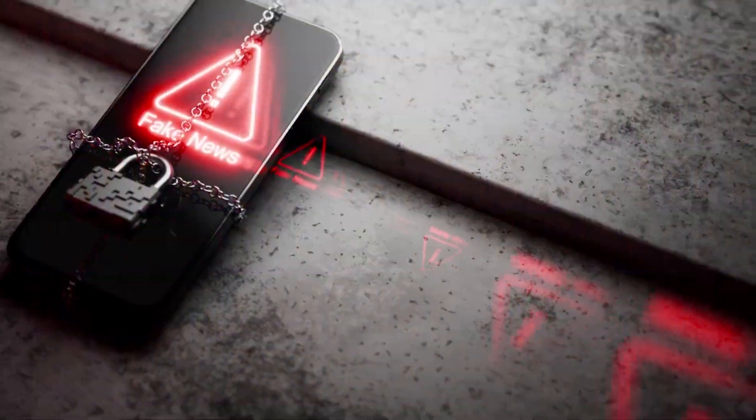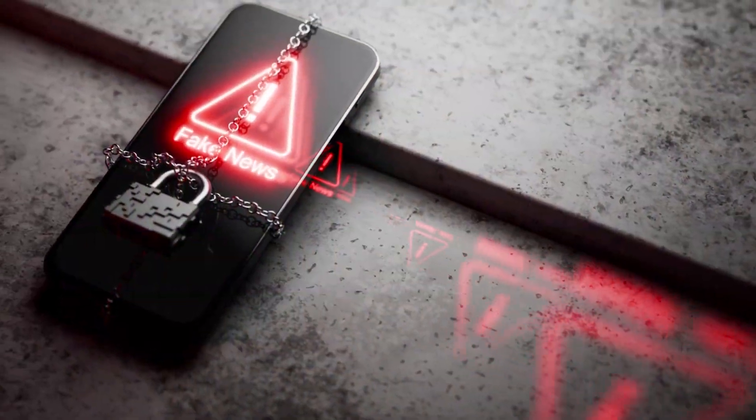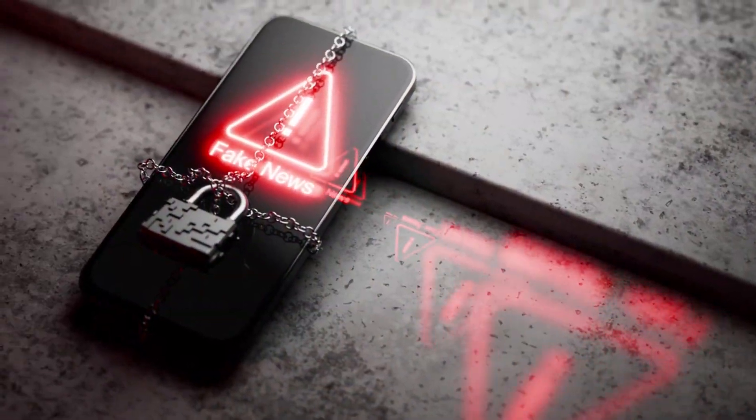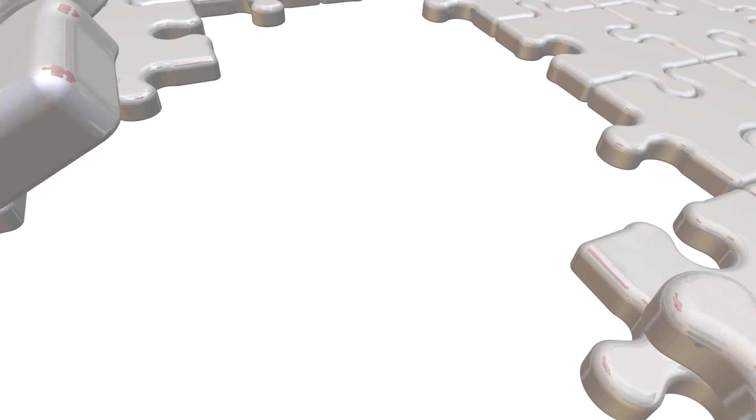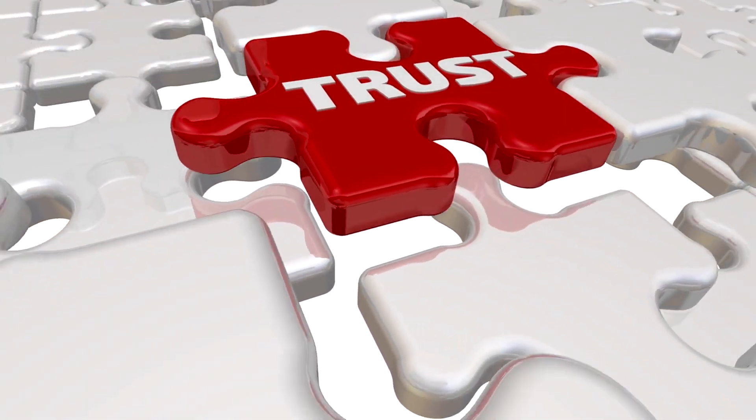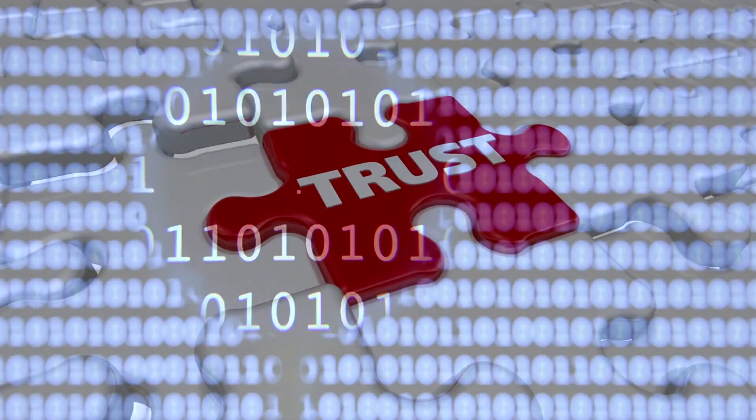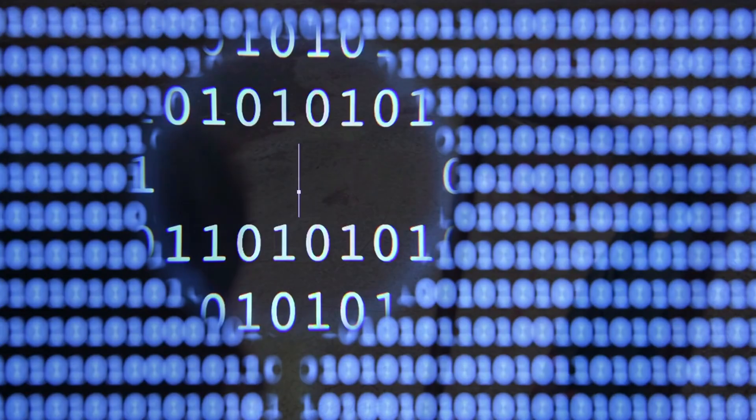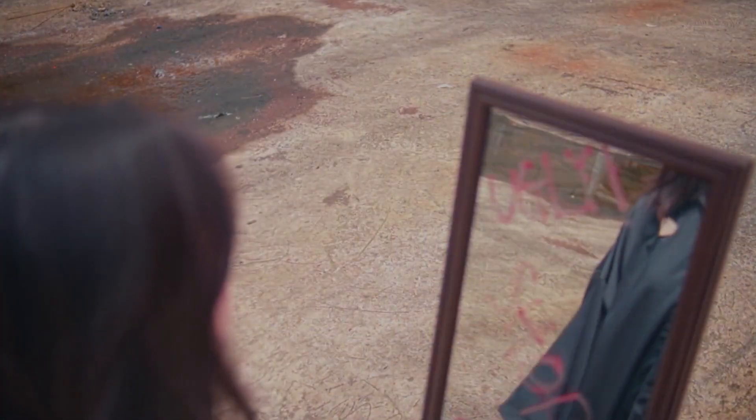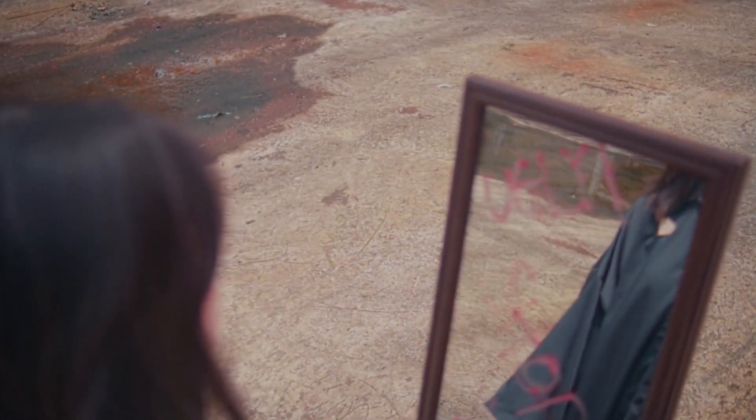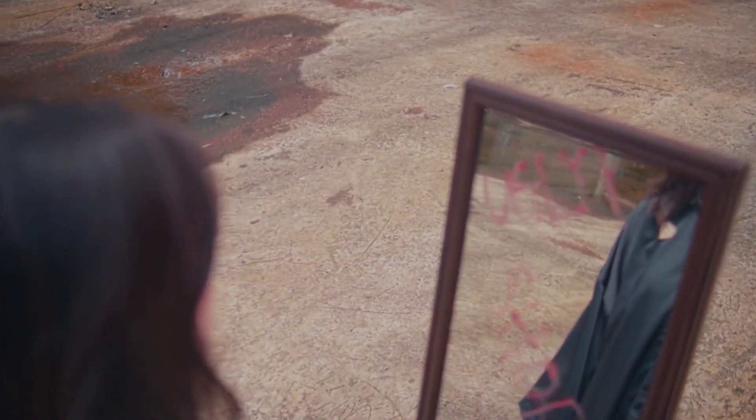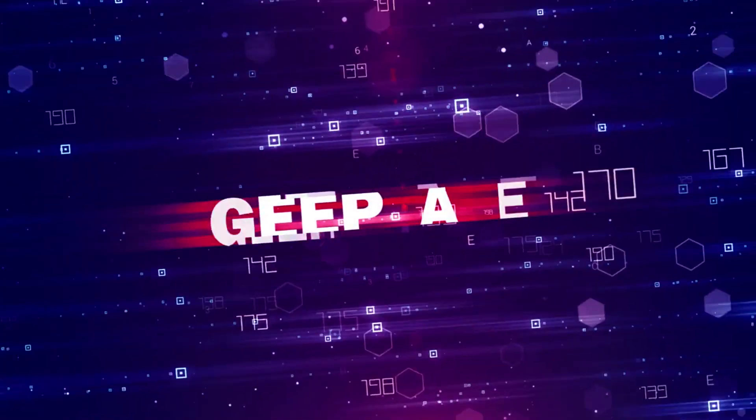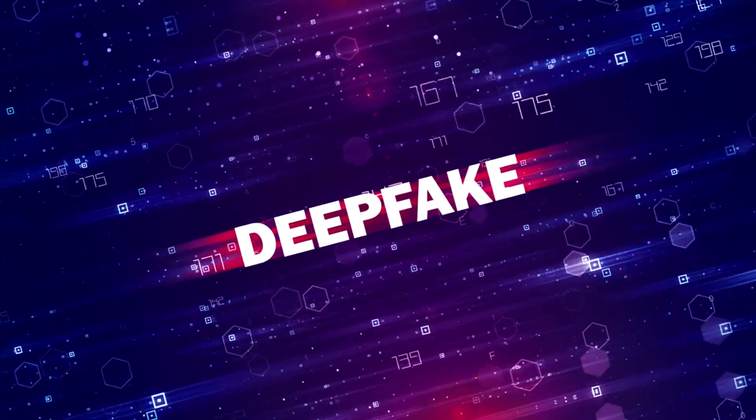This is the new age of deception, where trust is fragile and truth unstable. Where a line of code becomes identity. Where your reflection isn't really yours anymore.